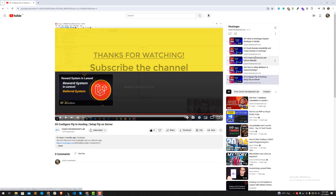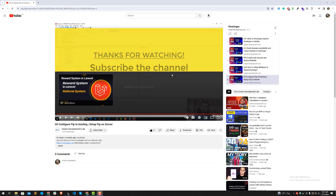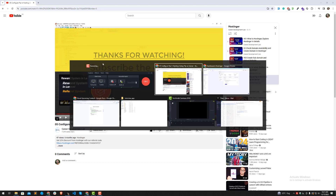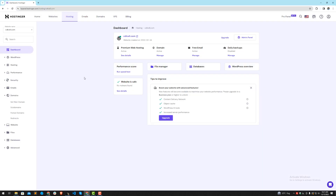I am resuming the Hostinger series — I shot the first five videos and now I'm going to resume this. If you want to learn how to connect FTP, create a database, subdomain, and so on, you can watch that for-it course. So let's get started. I have logged into my Hostinger account.